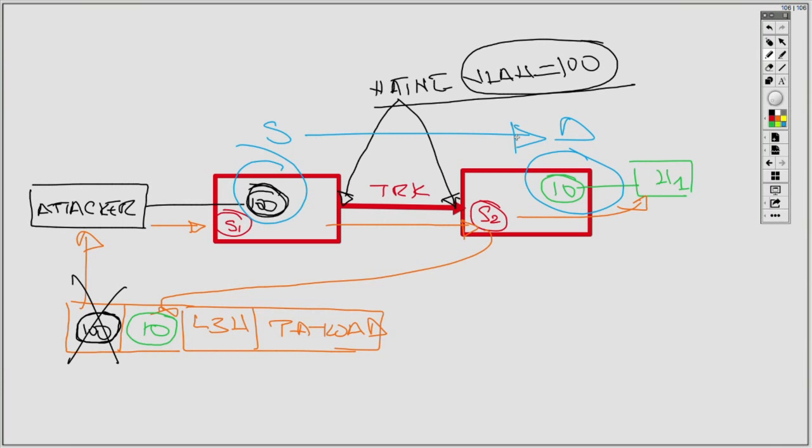The attacker successfully sent traffic from VLAN 100 as the source to VLAN 10 as the destination without passing through a layer 3 device. What allowed this to happen is that the native VLAN between the switches was also being used to connect endpoints like the attacker — this misconfiguration is what makes the double-tagging attack possible.